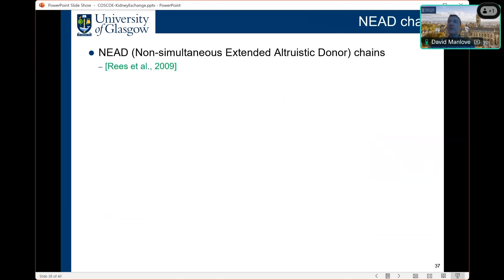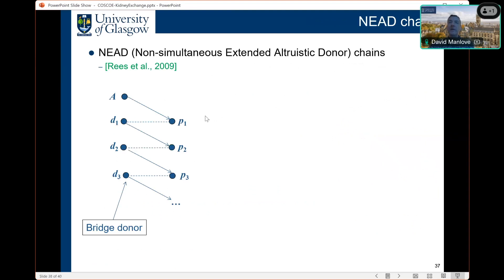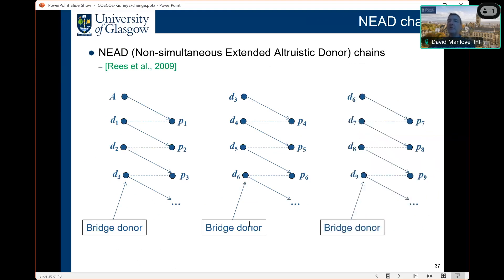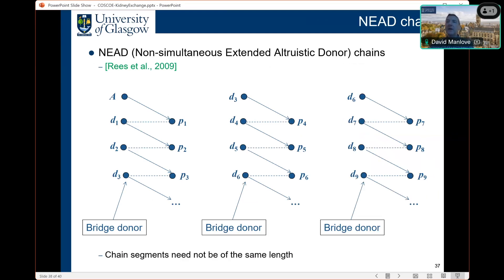NEAD chains — Non-Simultaneous Extended Altruistic Donor chains — involve donor-patient pairs triggered by an altruistic donor where the final donor is held over to the next matching run as a bridge donor, playing the role of an altruistic donor and triggering another chain. Chain segments can continue indefinitely in theory. In the US there have been very long NEAD chains, sometimes called never-ending altruistic donor chains, with lengths of more than 90 stretching over months and years. This is a potentially important development that could be introduced in the future in the UK.